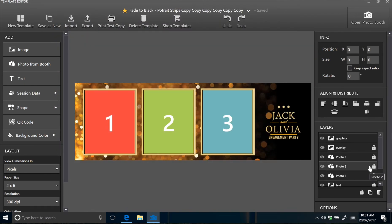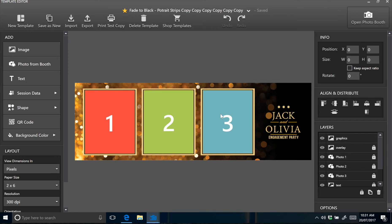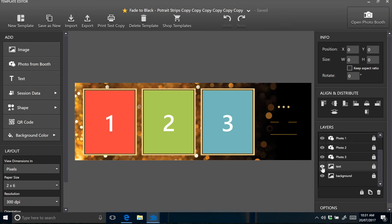Navigate to the right to see the list of template layers. The first layer is titled graphics. You also have an overlay photo one, two and three, and they're represented by these three photo spots. That's where your photo booth images taken by your software will be placed. You've also got a text layer here.